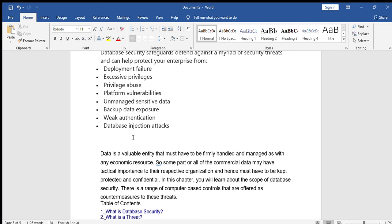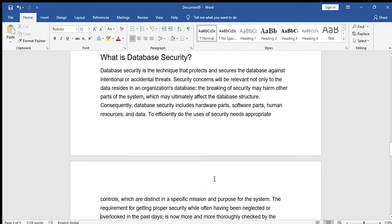Data is a valuable entity that must be firmly handled and managed as an economic resource. Some commercial data may have tactical importance to their respective organization. Some data should not be shown to all members — for example, management requires the entire organization's information, and some sensitive data should not be open to others. That type of data can be safely kept using database security.